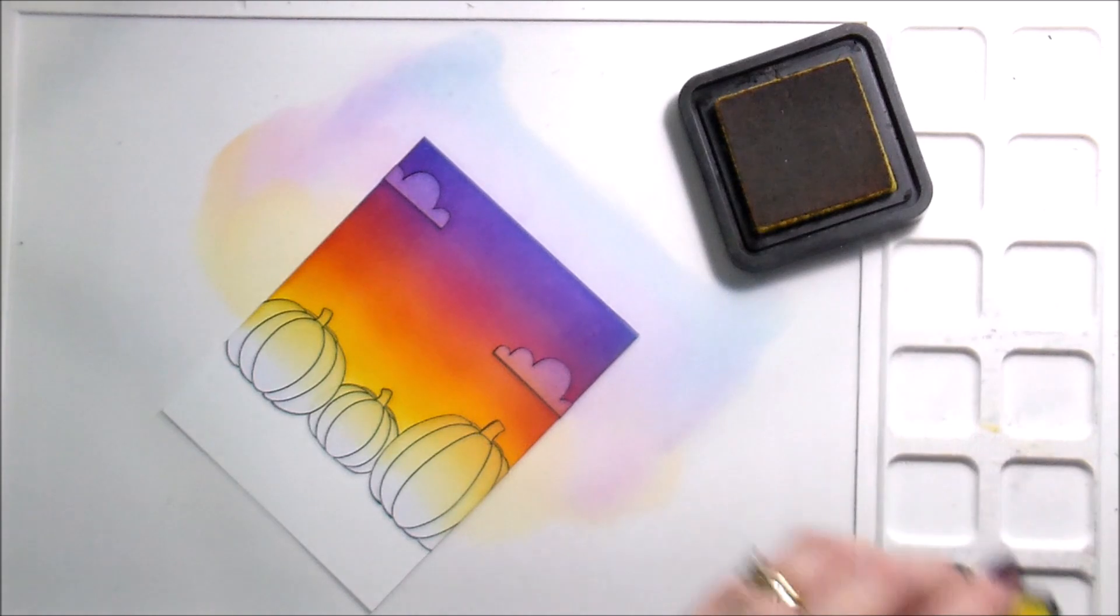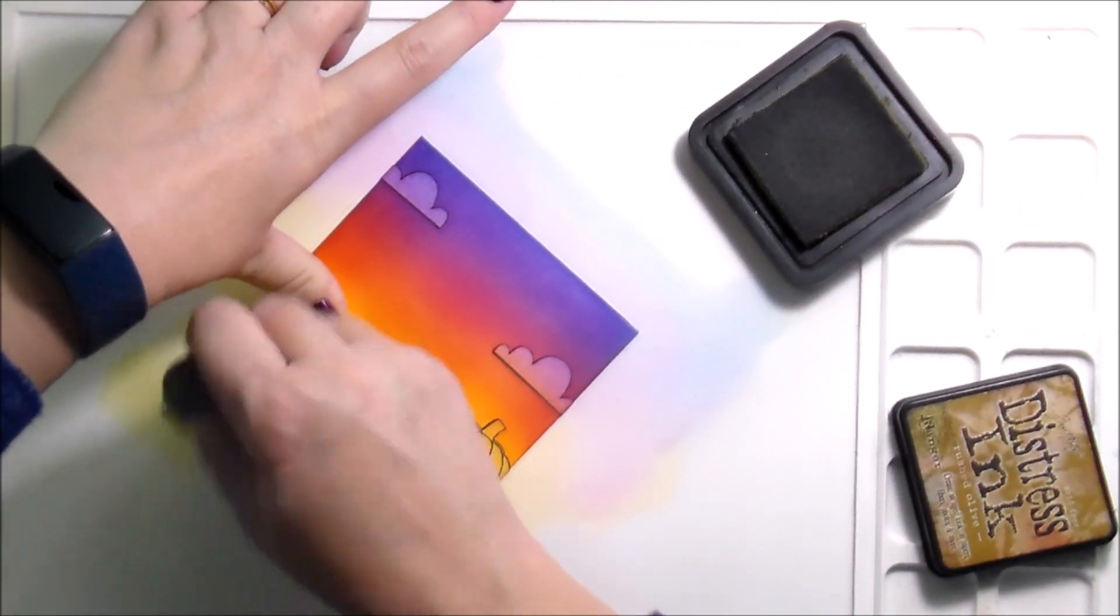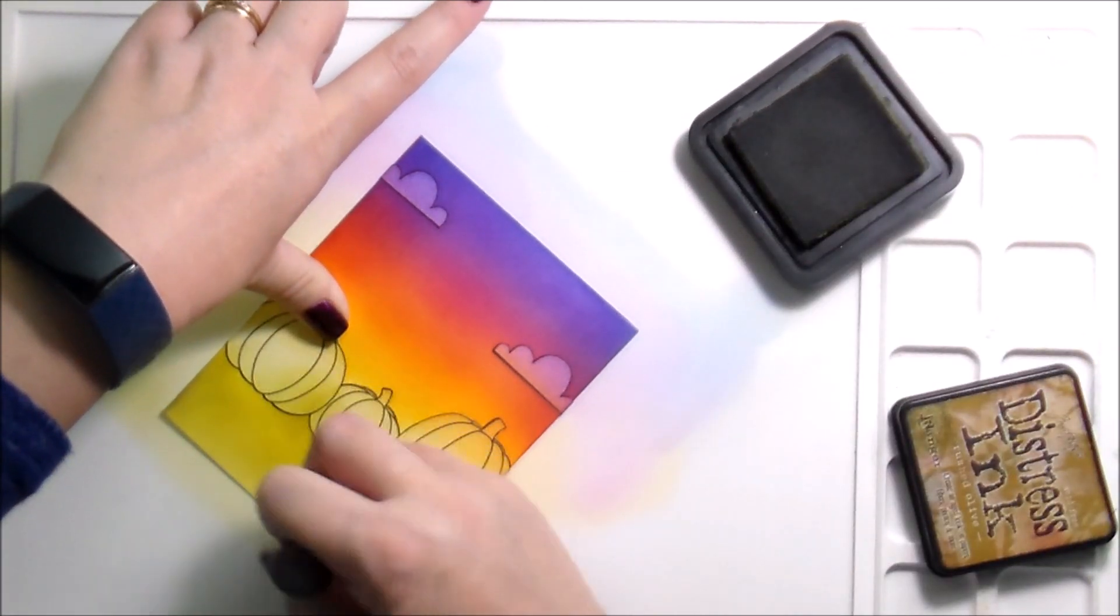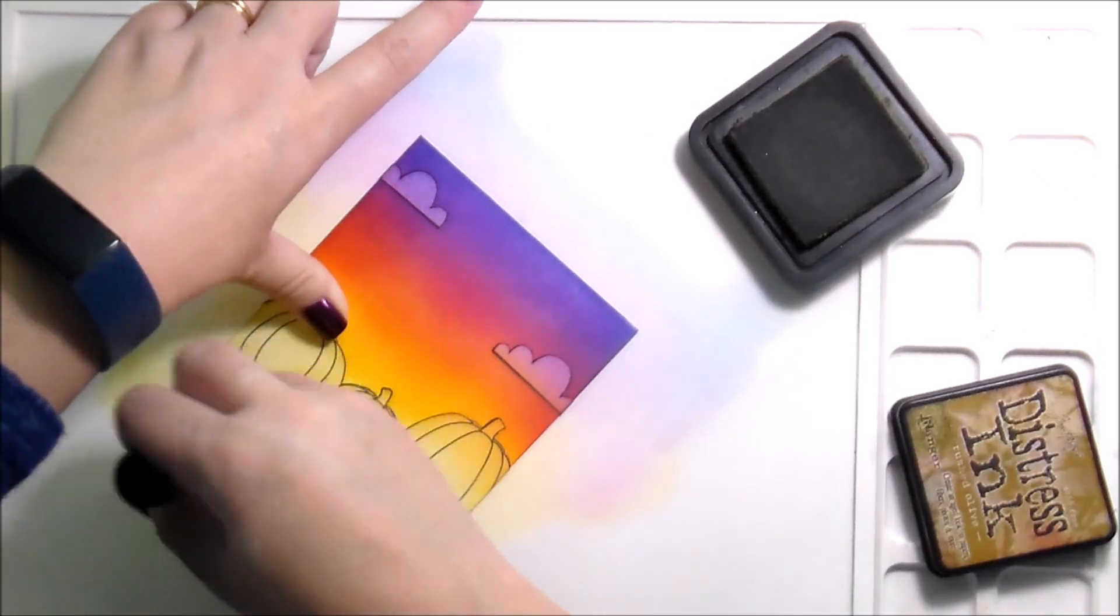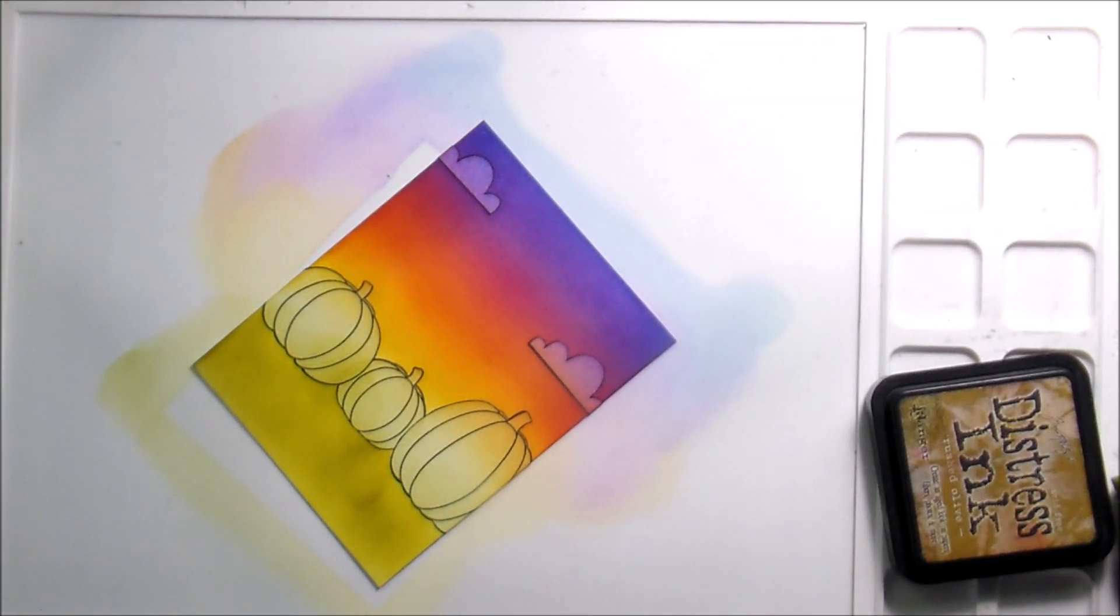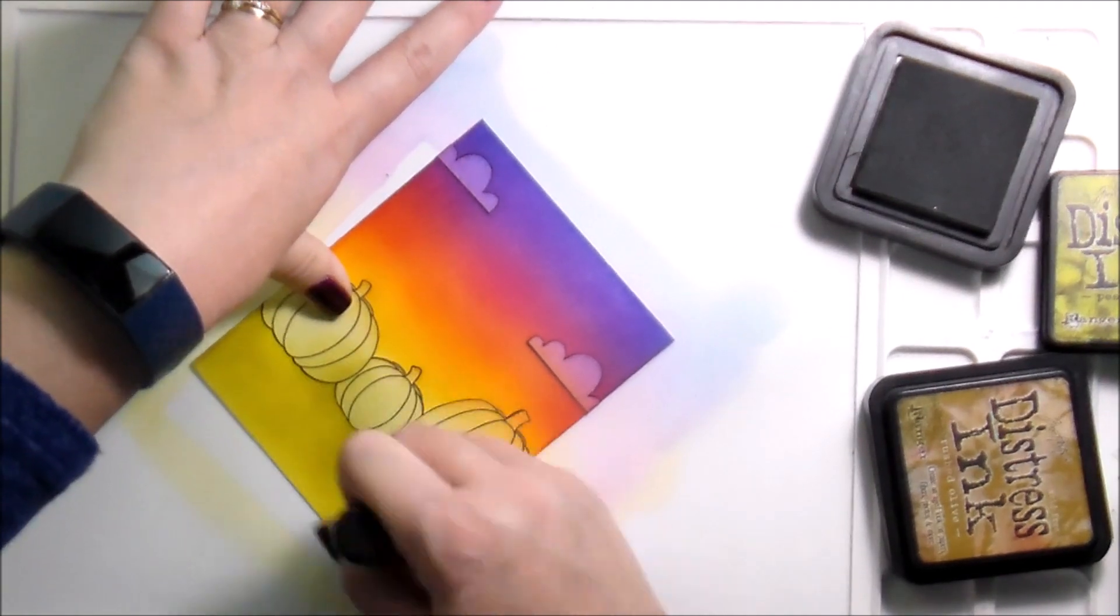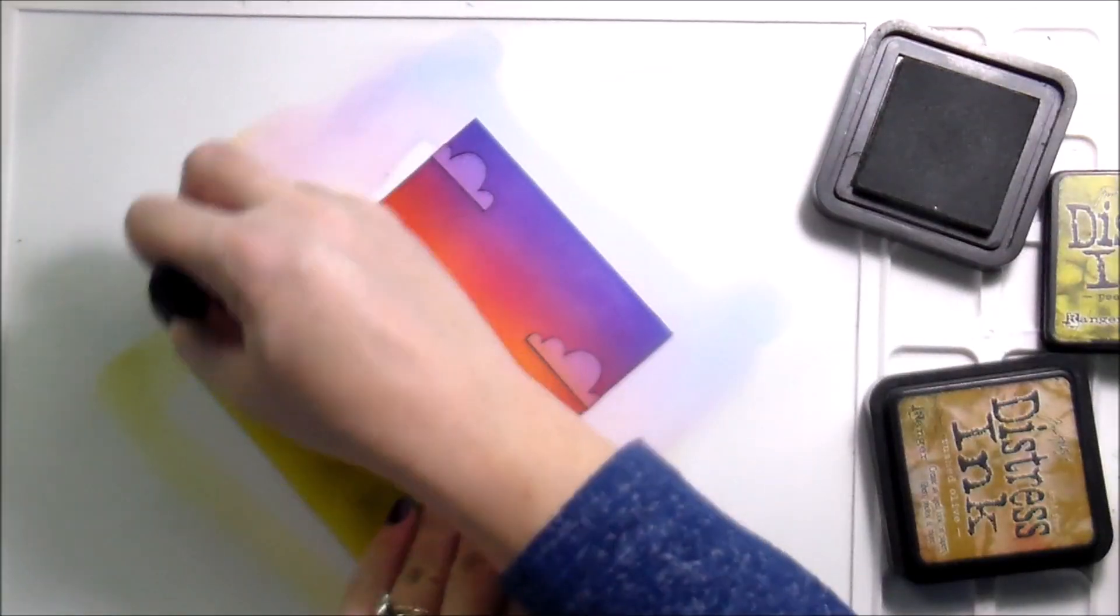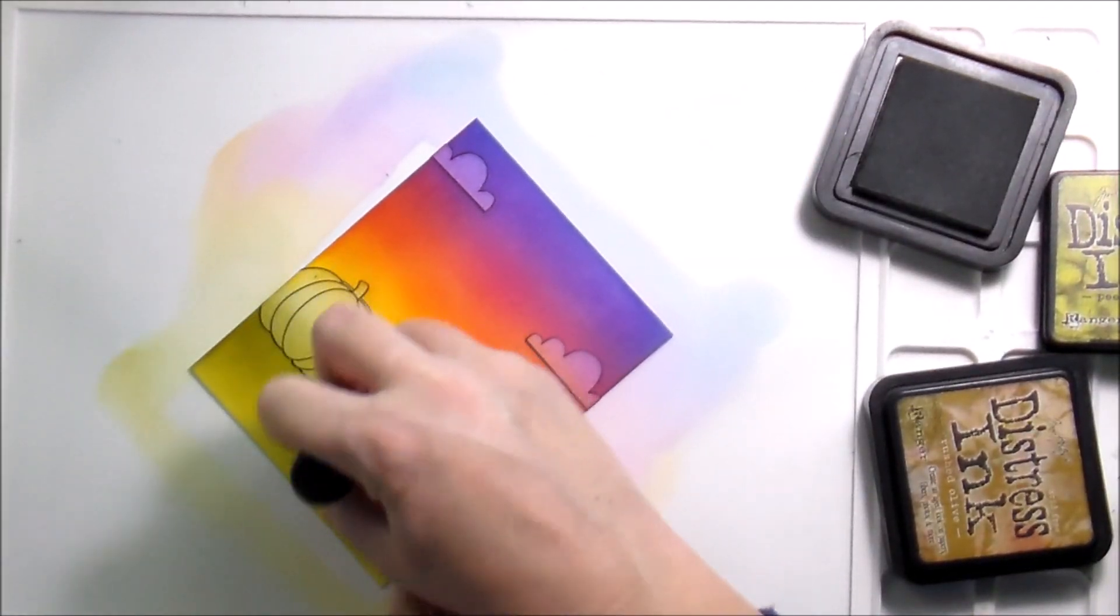In order not to cross-contaminate my colors, I just left my card where it was and kind of awkwardly held it in place with my left hand. And then the bottom colors, they were Crushed Olive and Peeled Paint.